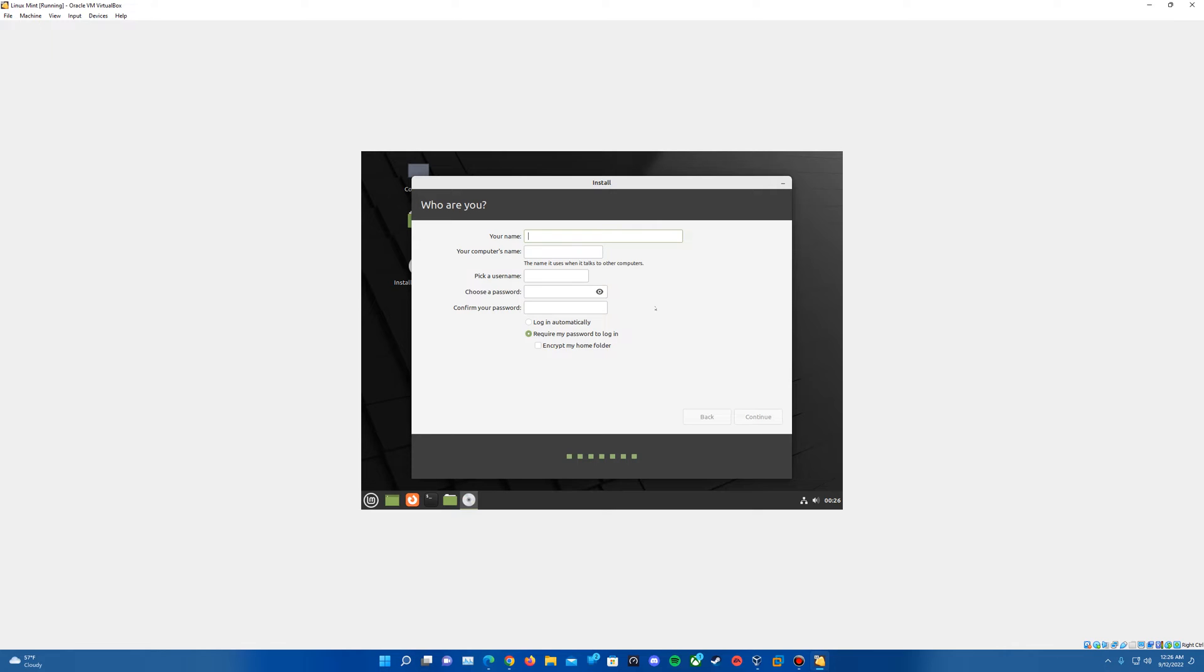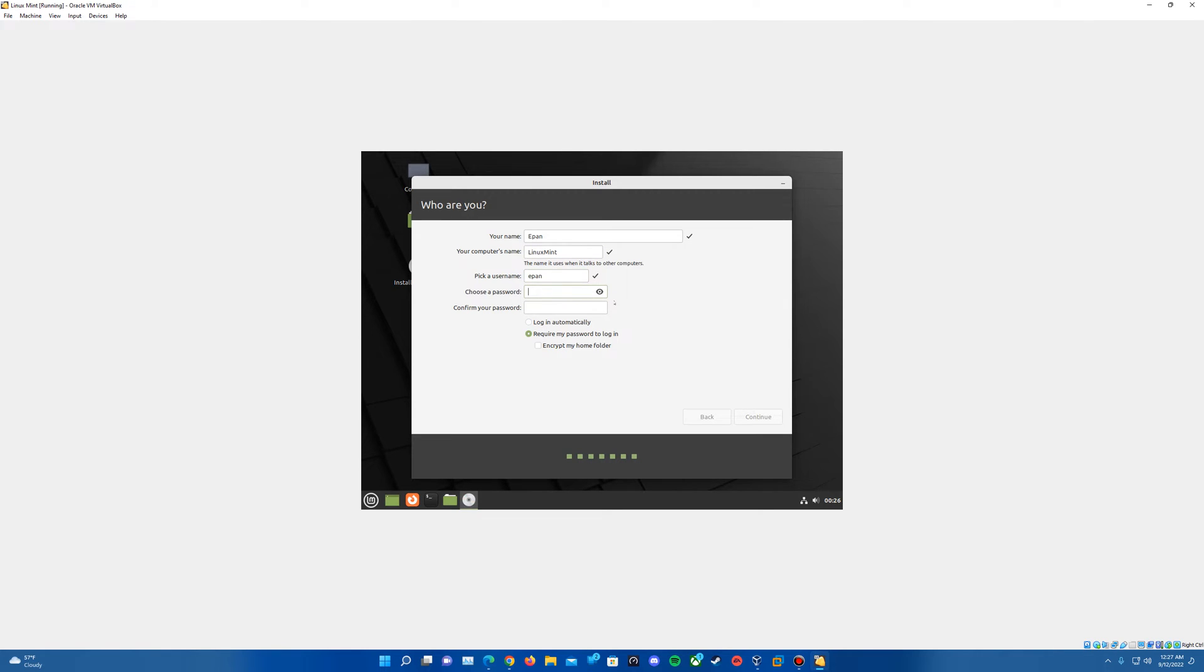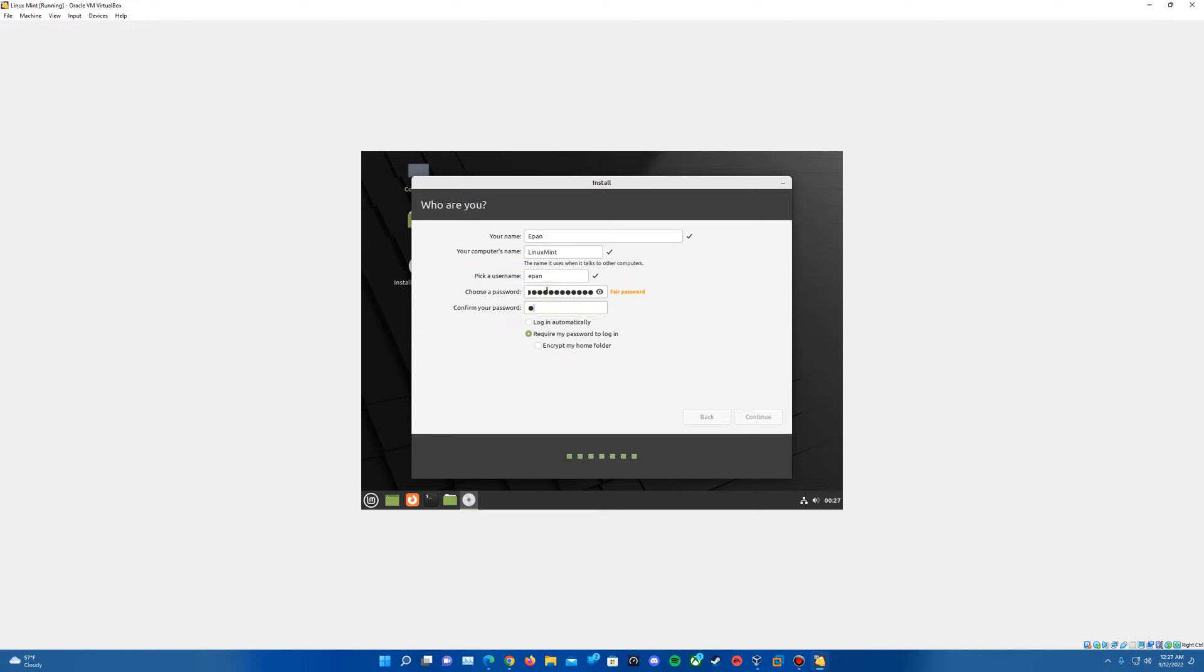This is where we're going to set up our user accounts. It asks for your name personally here. I'm just going to go ahead and type my name. I'm going to call the computer name Linux Mint. The username, it does have it in all lowercase. That is how they do their usernames, in all lowercase. And you do have to have a password to continue.